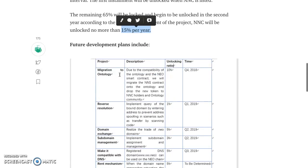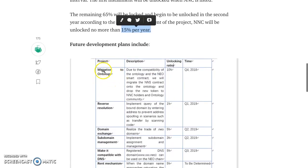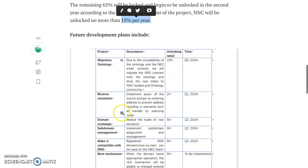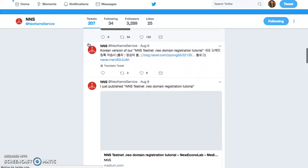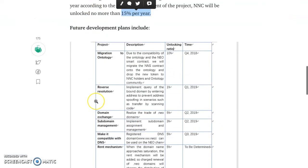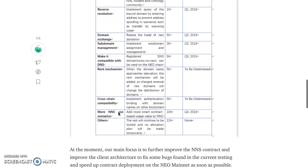Migration: due to the compatibility of NEO and Ontology smart contracts, they will migrate the NNS contract onto Ontology and drop new tokens to NNC holders and the Ontology community. You wouldn't see that info just anywhere — that's why you want to read. There's also reverse resolution and a domain exchange coming. Cross-chain compatibility with more NNC use case scenarios.